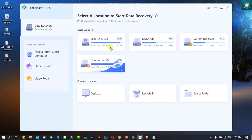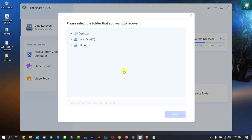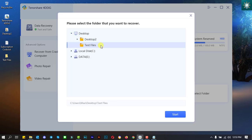Now that the files have been deleted, we will try to recover them all. I am going to select the folder with the name test files.